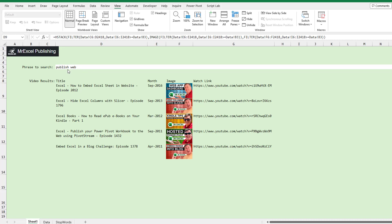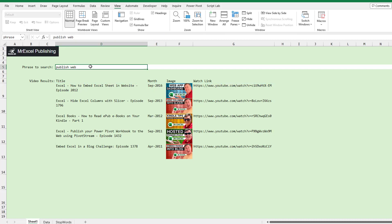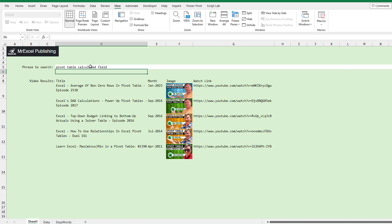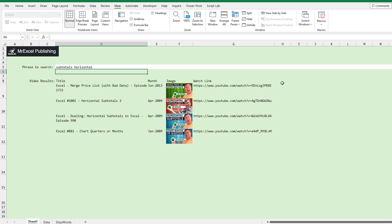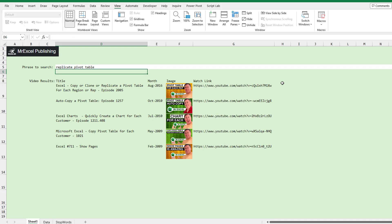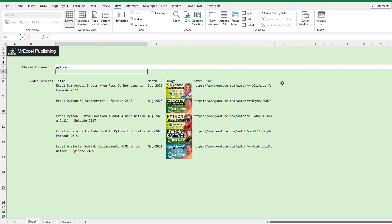For example, if I search for the phrase 'publish web', I see episode 1432 from September 2011 and another episode from 2016 — it's a great way to find things. Let's try another one: 'pivot table calculated field'. It comes back with several different videos about calculated fields. Or I could search for 'subtotals horizontal', 'replicate pivot table', or 'Python'.